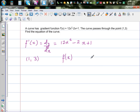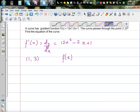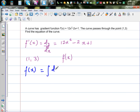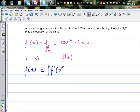To find the equation of the curve, recall that when you have a function, you can differentiate it to get the gradient function. Integration is the opposite of differentiation. So f(x) is the integral of dy/dx — that is, f(x) equals the integral of f'(x) dx. If you integrate the gradient function with respect to x, you get back the original function.